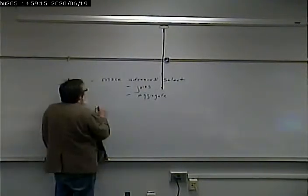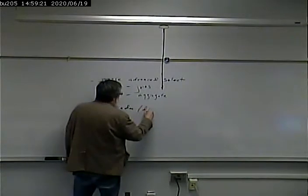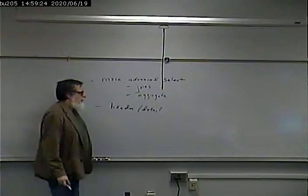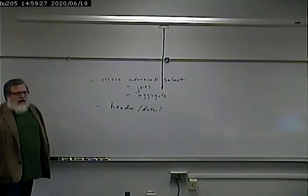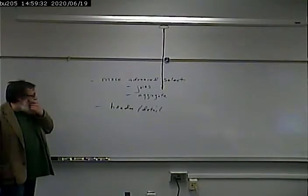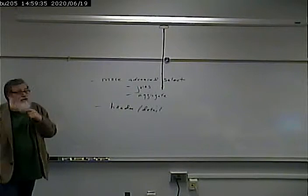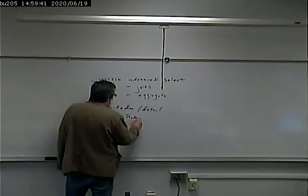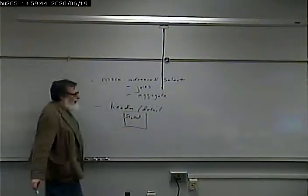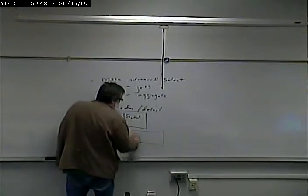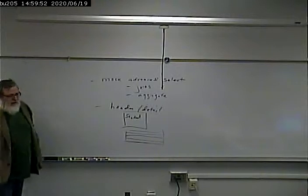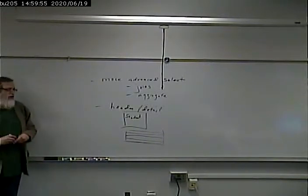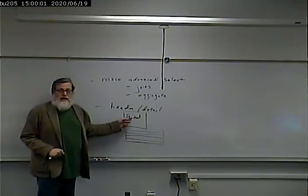Item number two is what I call the header detail model. That's where you have essentially a grid view, or a details view, and a grid view on the same page. For example, you might show a student information in a details view, and then underneath it, you show a list of all the classes that they're taking. It's header and detail. The main information, and then a list of related information to the main one.